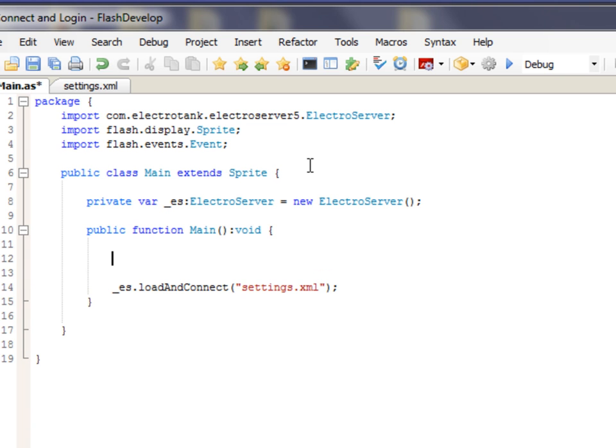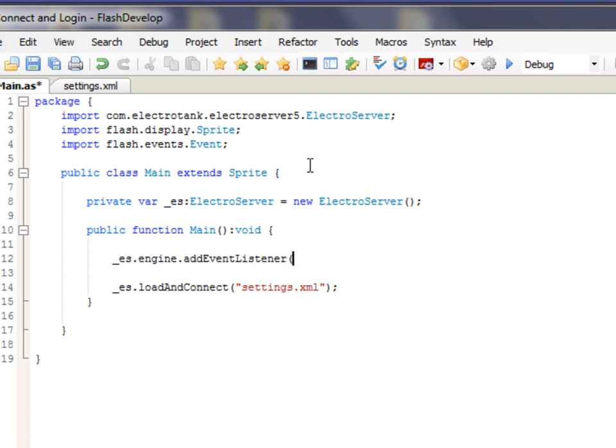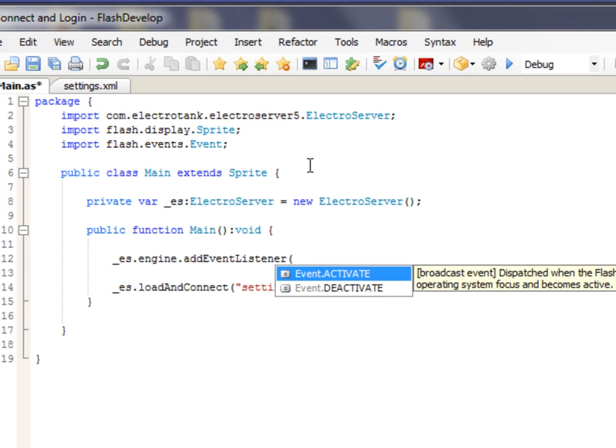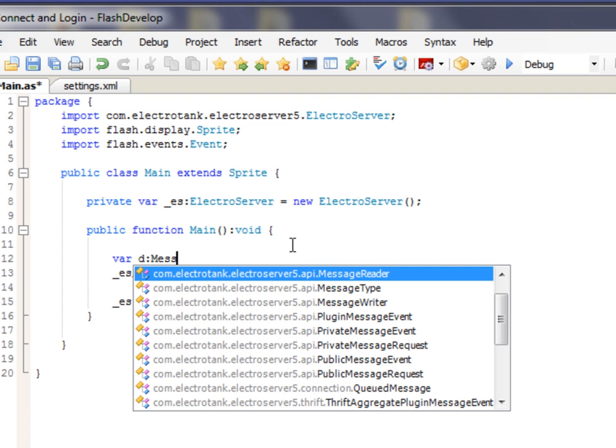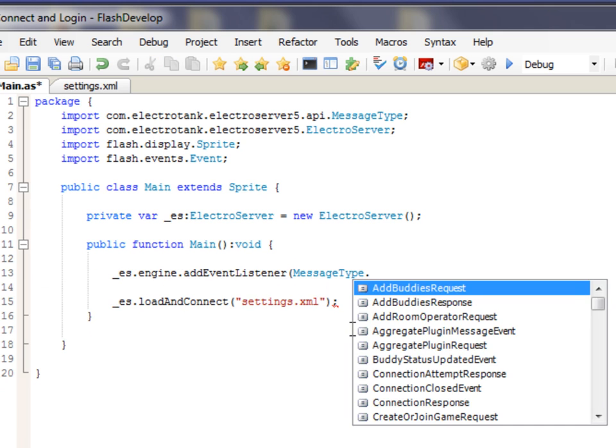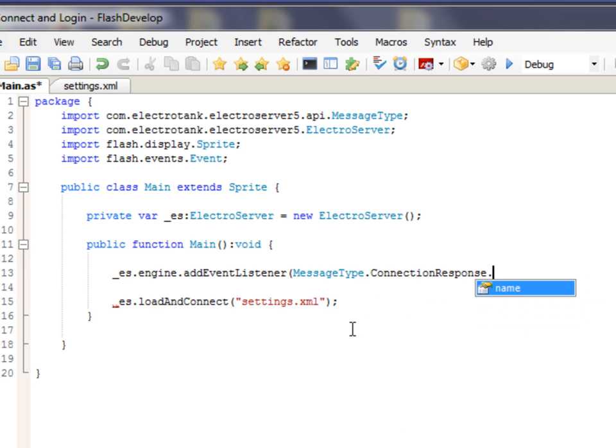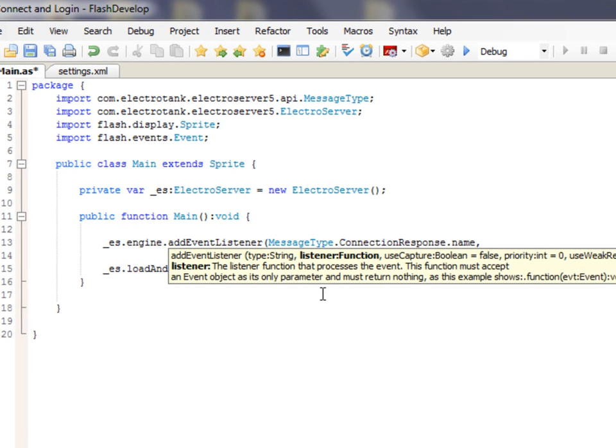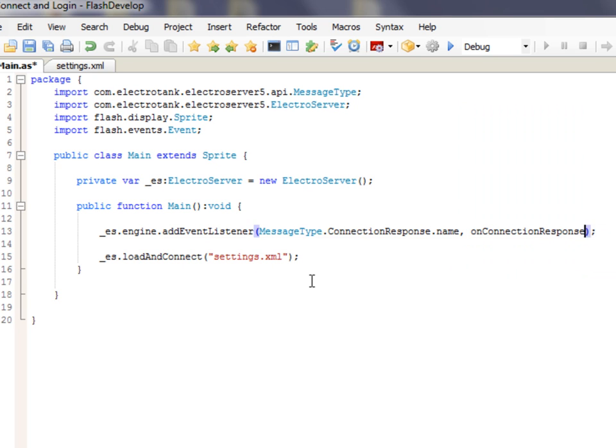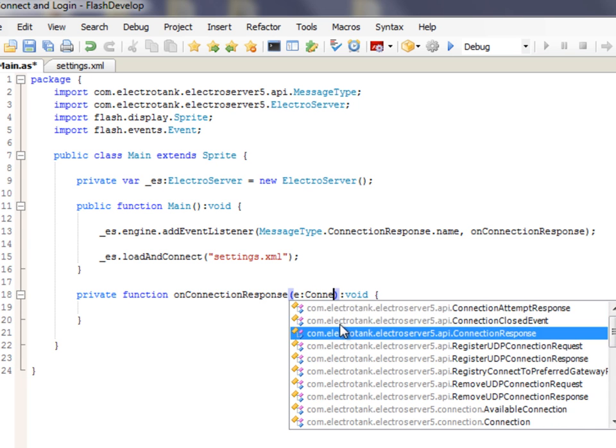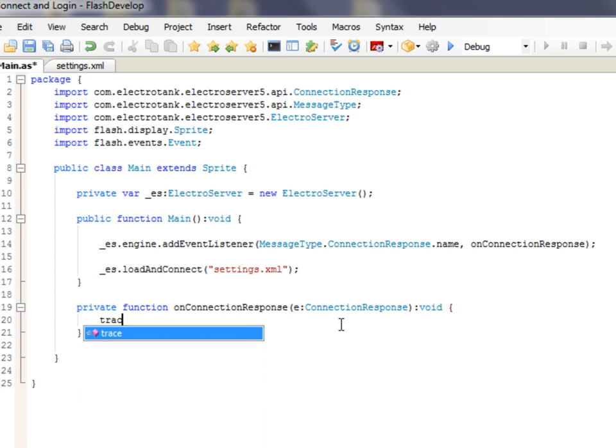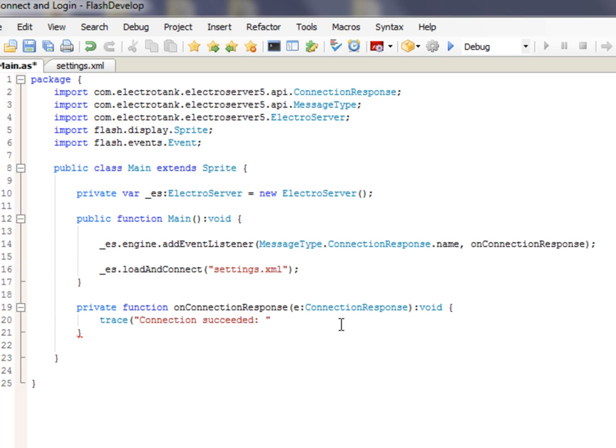Let's listen for the onConnectionResponse, the connectionResponse event. So, ES.engine.addEventListener. We'll need to import something here in just a moment. Let me do that right now. MessageType. Okay. So, we want to listen for MessageType.ConnectionResponse.Name. And we'll map that to the onConnectionResponse event handler. And let's control shift one to generate an event handler. And we can change this event type from event to connectionResponse. And we can just trace out in here connectionSucceeded plus E.successful.toString.